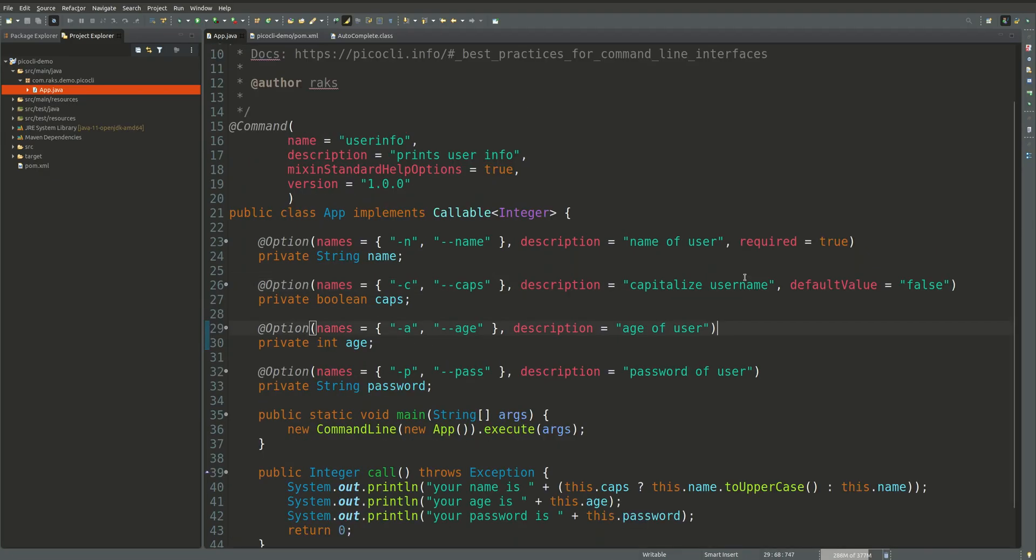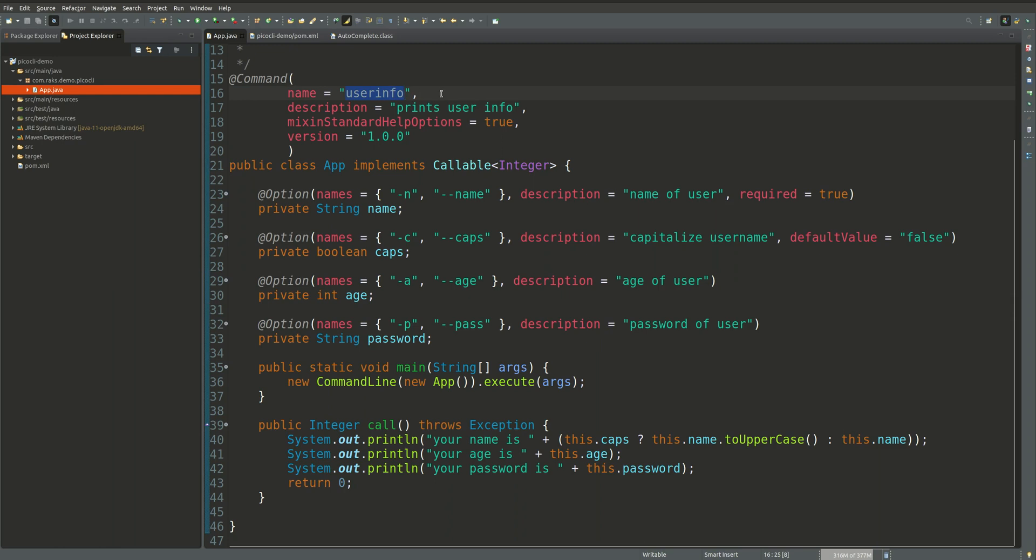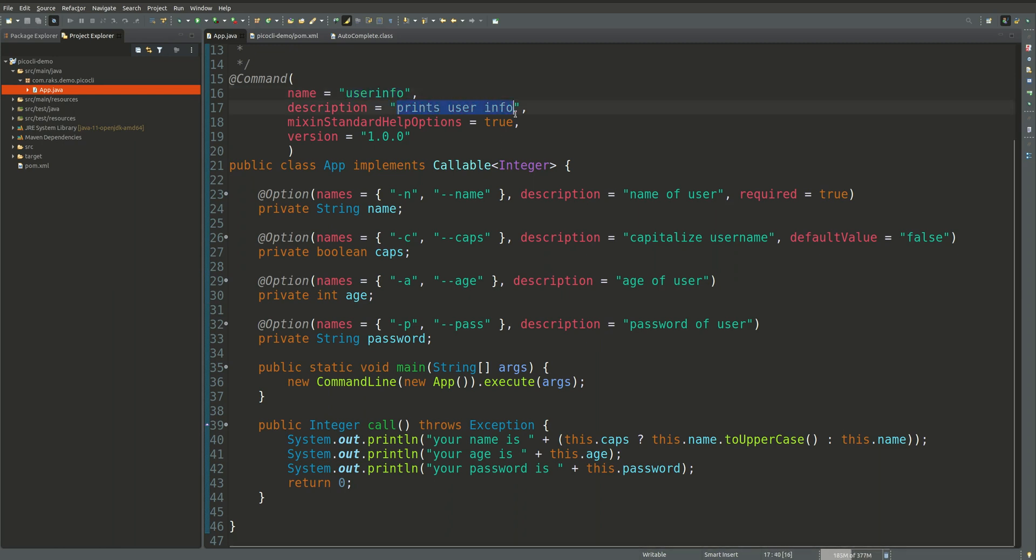For this video we have created a simple application which will take some parameters from the user and will just display it. Using the PicoCLI framework we have created this and we will use the same PicoCLI framework to generate the script which we can use to create the autocomplete feature for our Java application.